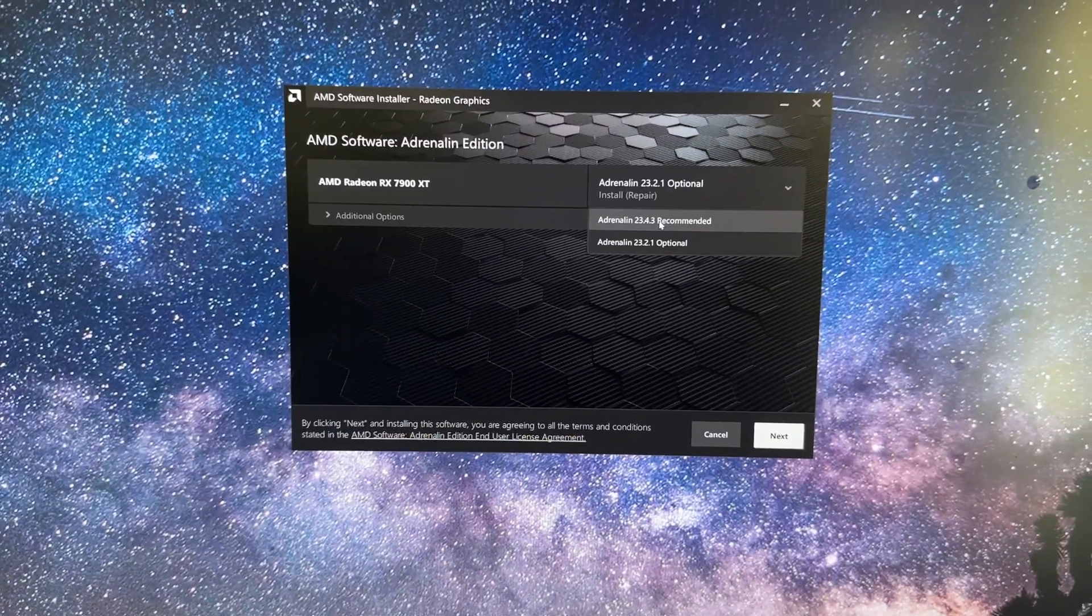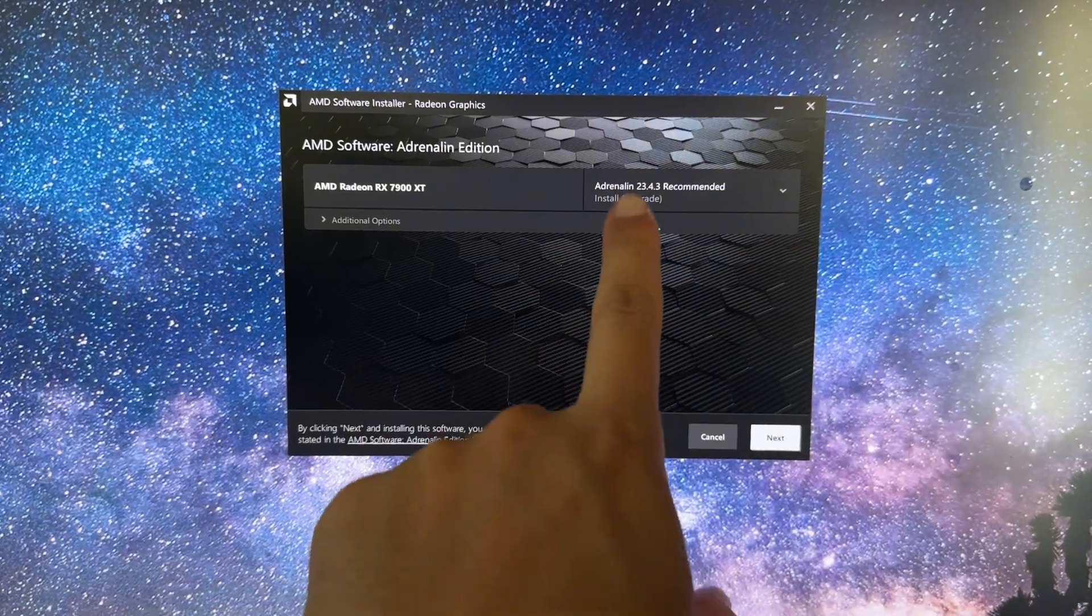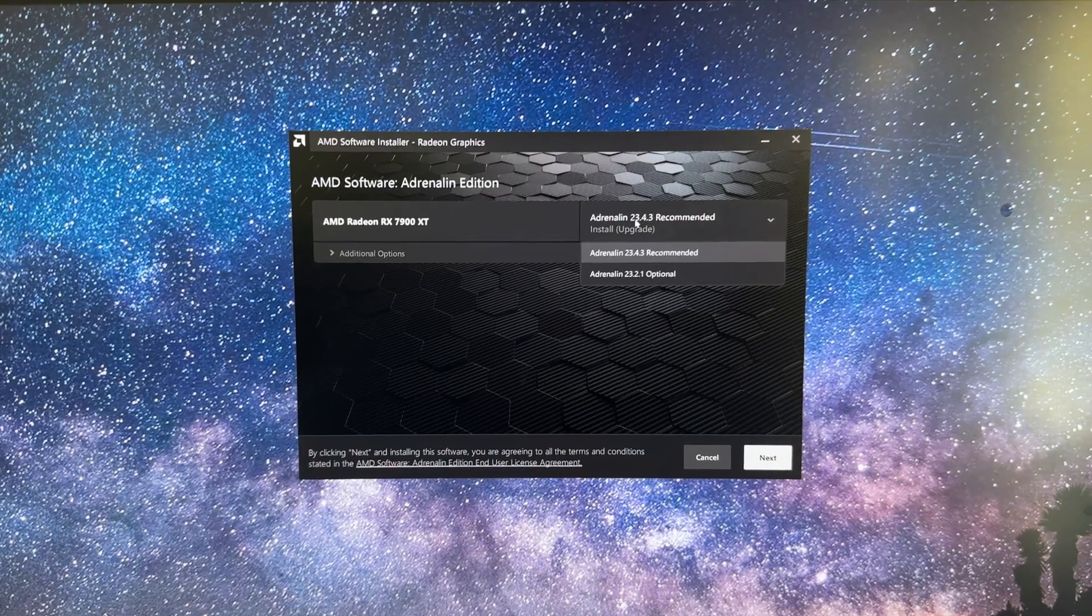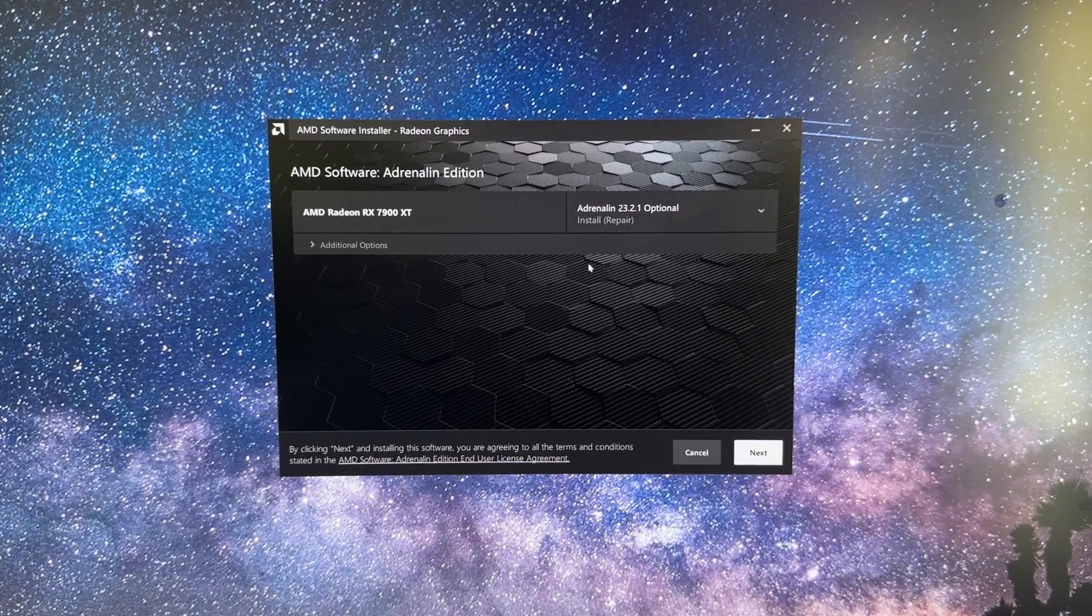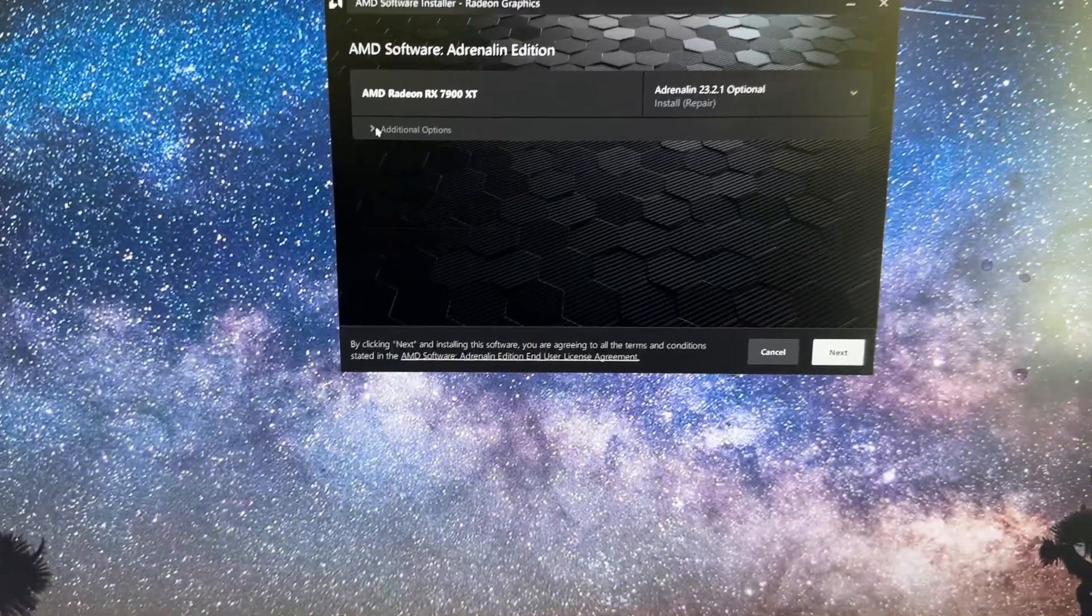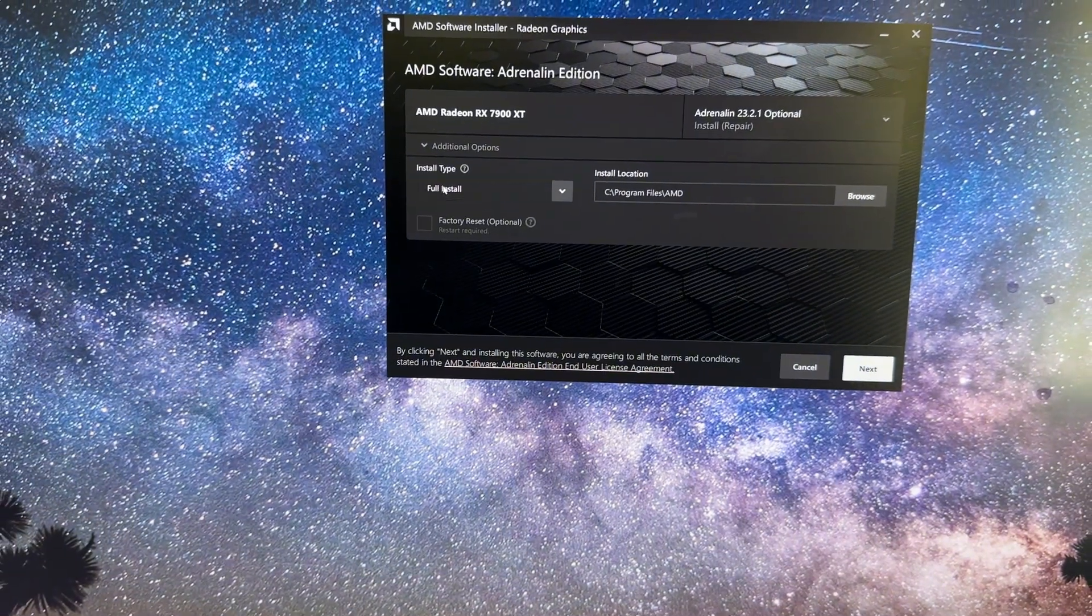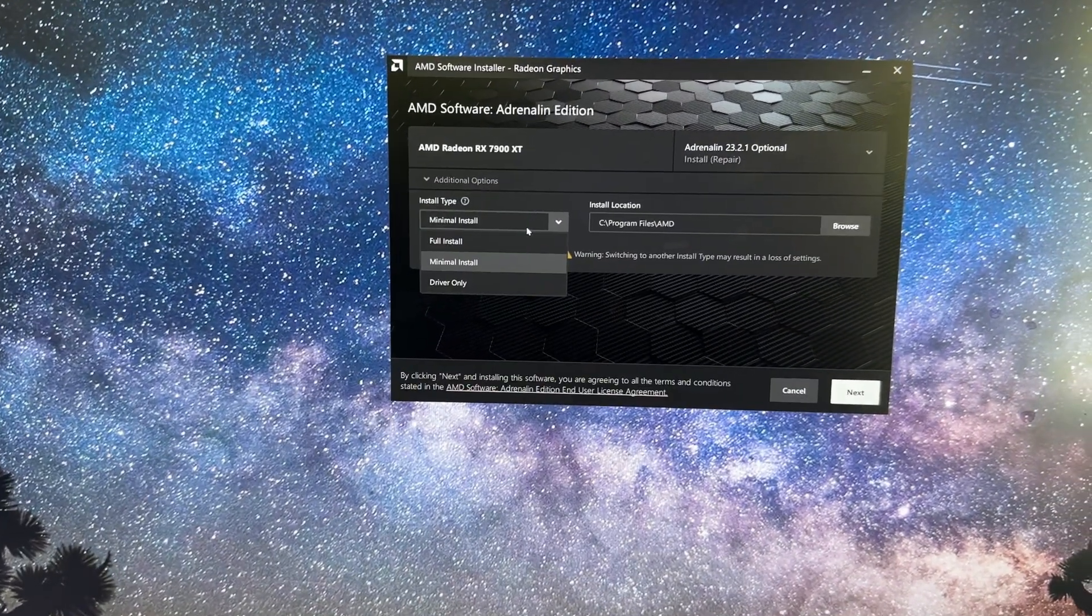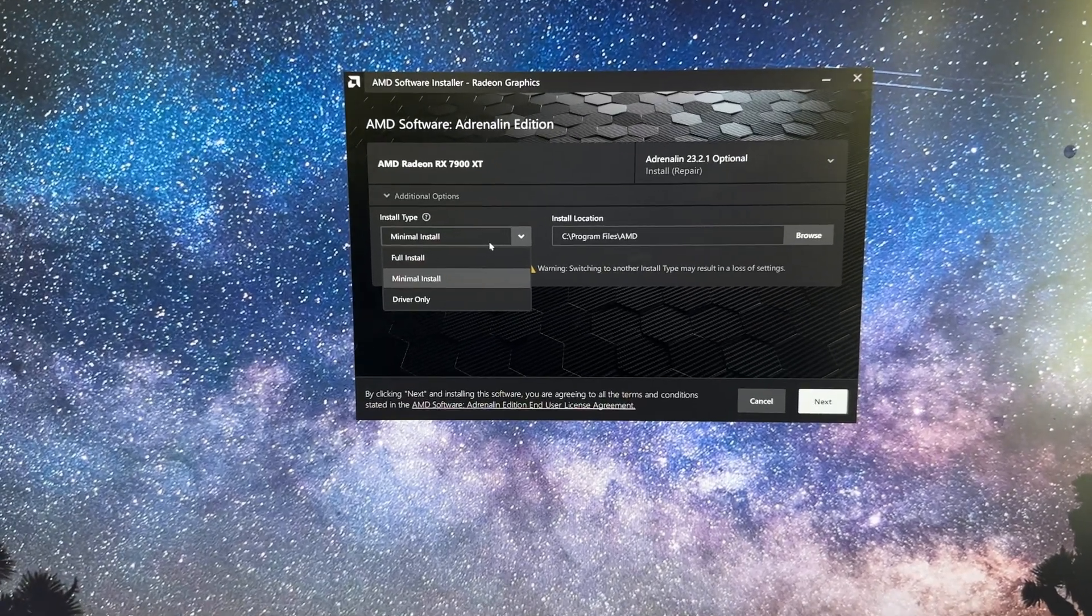So install the 23.2.1 version. Again, do not use the newest one or anything that's 23.4 or 24.4 because those drivers just break DaVinci Resolve and give you the timeout issue. For me personally I clicked the advanced options and I did a minimal install so I didn't use the full install because I don't tweak any of the settings.